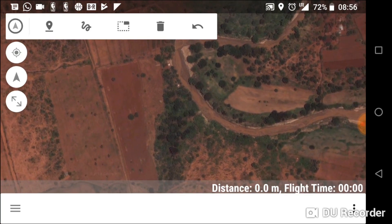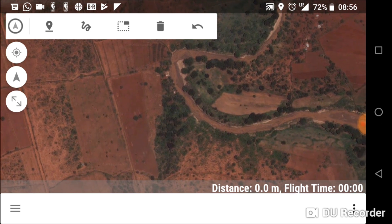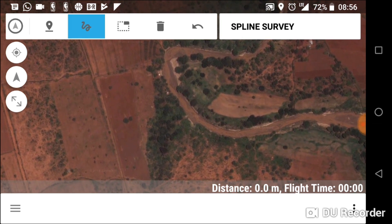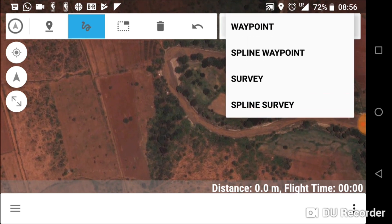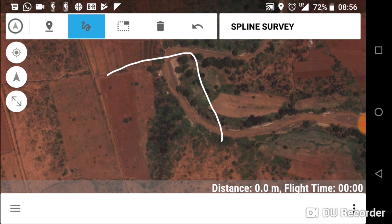With the connection to the drone established, using the spline survey tool within the editor section of the Tower app, we draw out an area of interest, after which the application proceeds to create a flight path automatically.